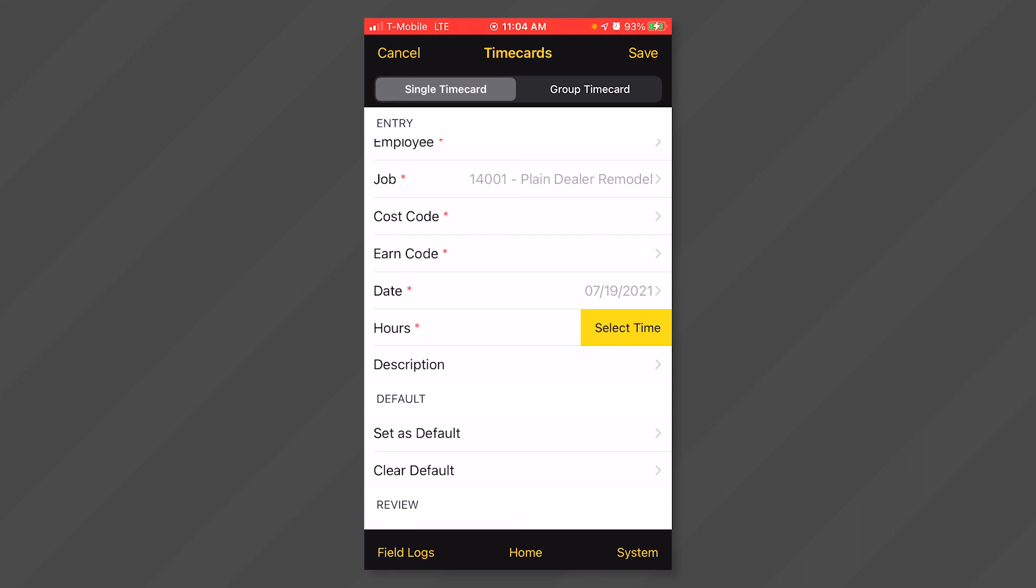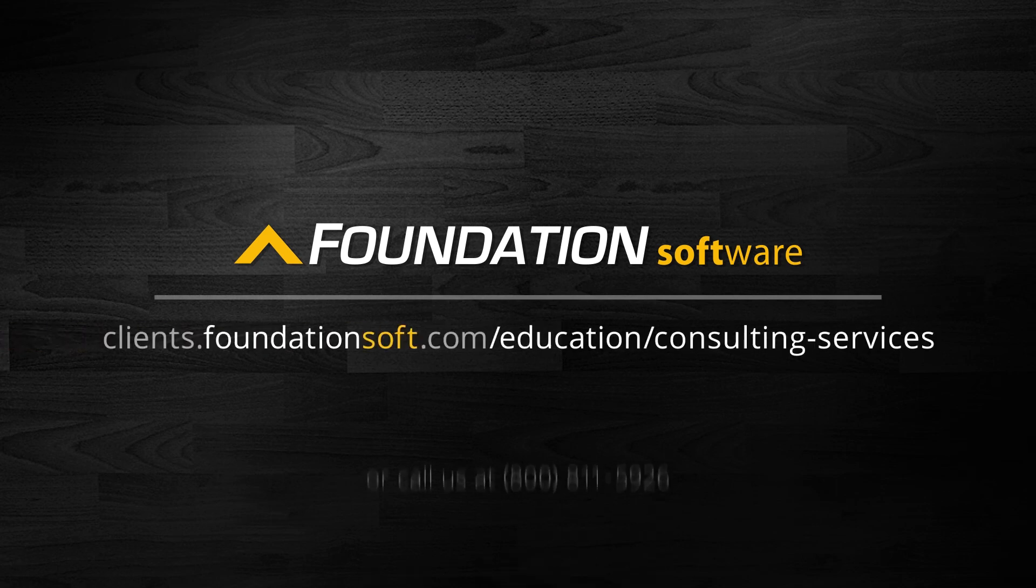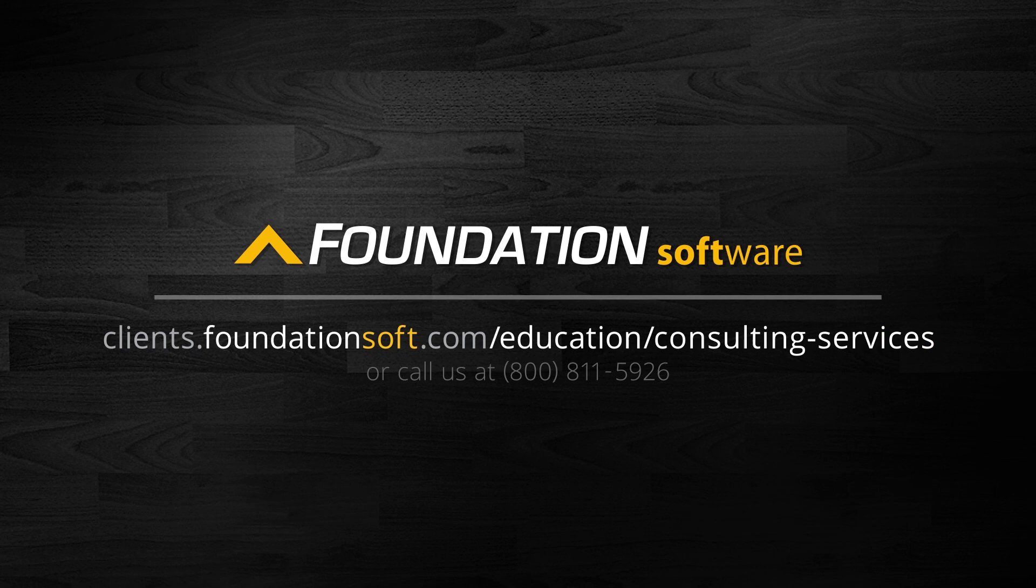And that's all there is to it. For further assistance on Foundation Mobile Setup and Usage, view the remainder of our mobile series videos. To maximize your usage of Foundation even more, consider exploring our consulting services. Simply click the consulting link below or call the number on the screen to talk with one of our consulting sales specialists today. We hope you enjoyed this presentation.